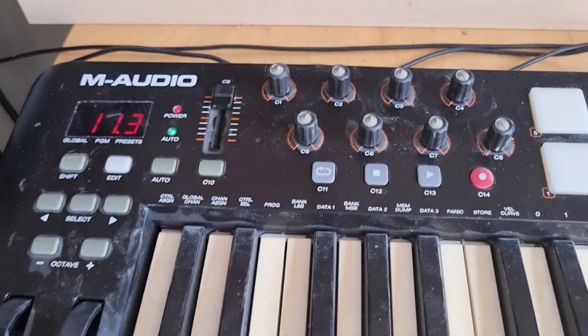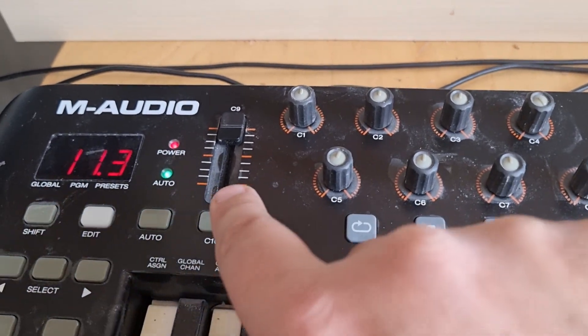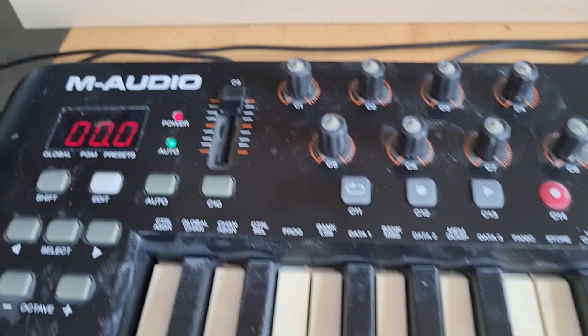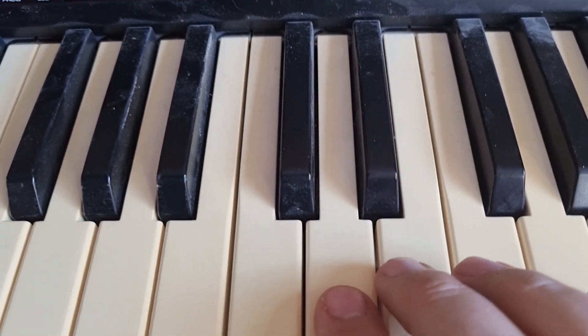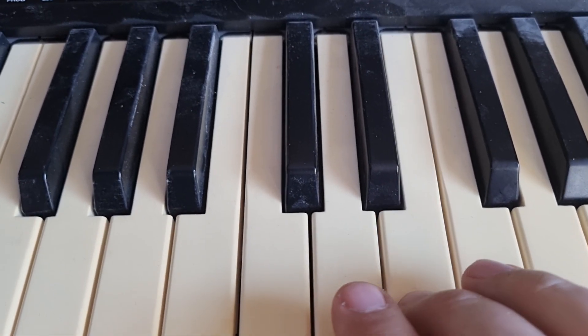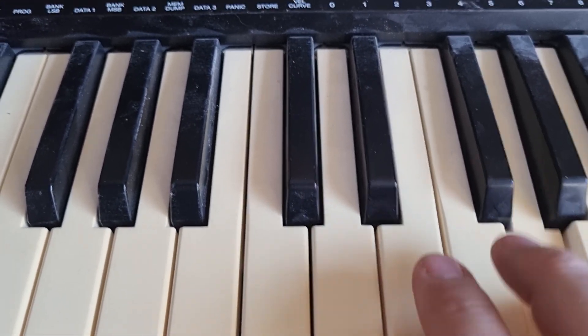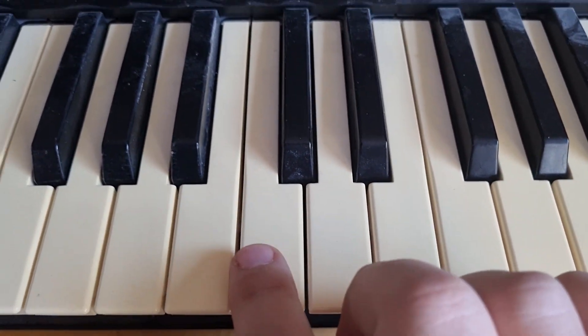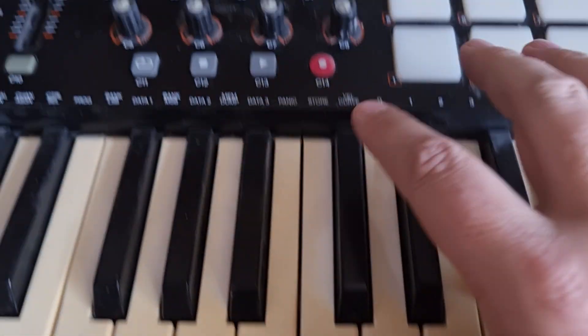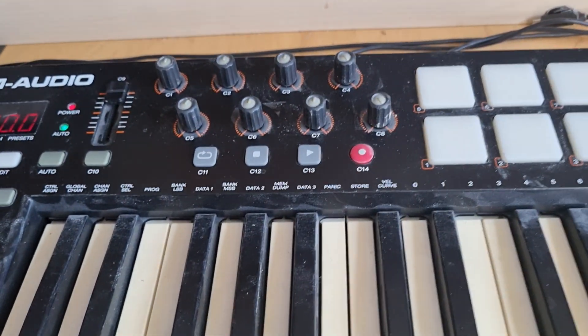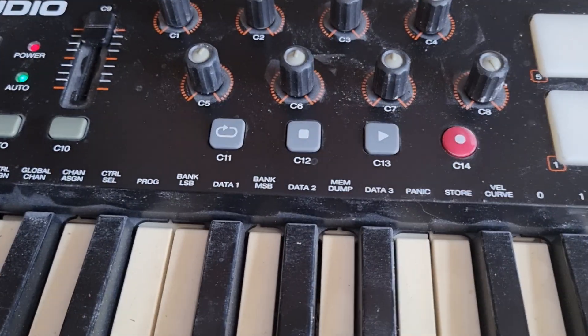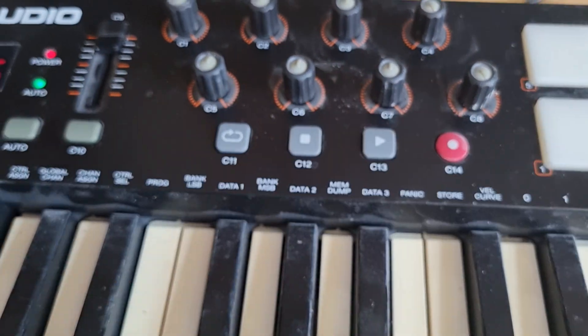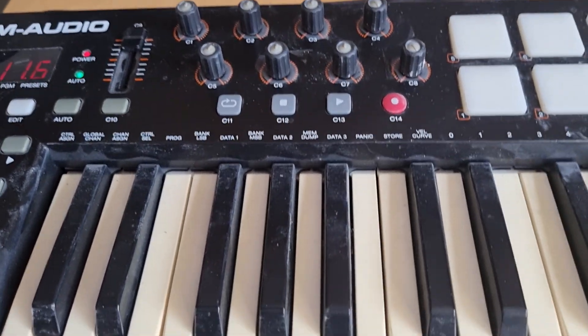I can also choose to not do the hot cue part. So just disable that here. And I can just do key play. Now, that's all good and fine, including being able to turn the effect on and off here.